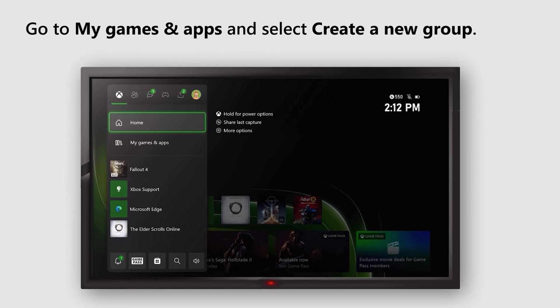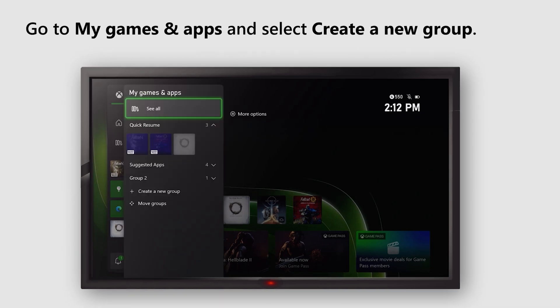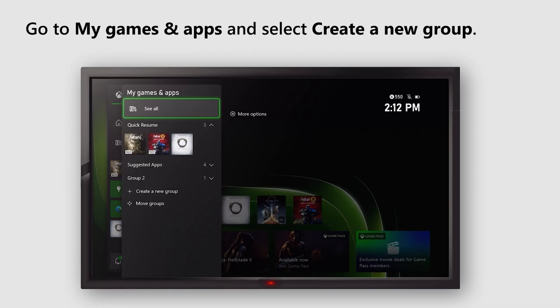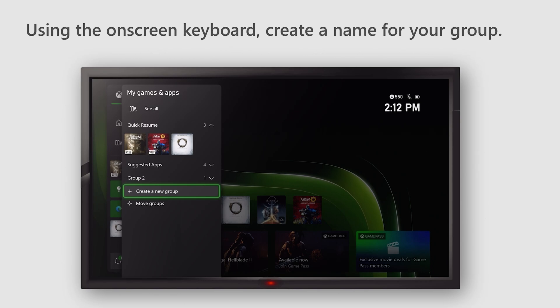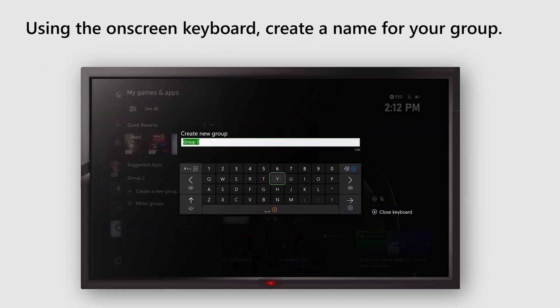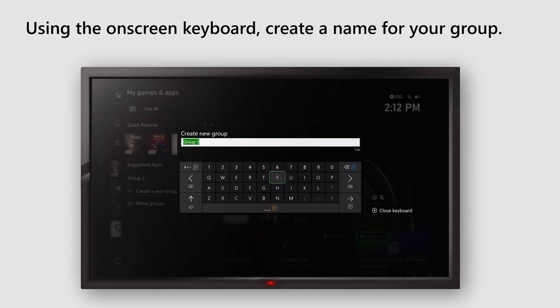Go to My Games and Apps and select Create a New Group. Using the on-screen keyboard, create a name for your group.